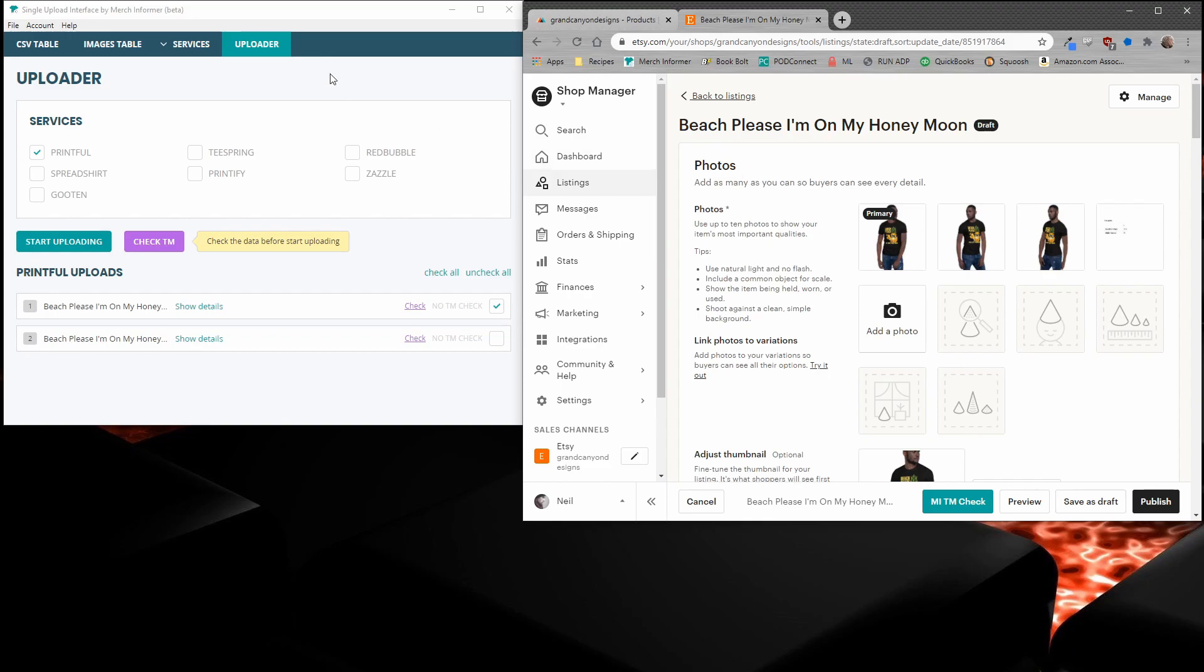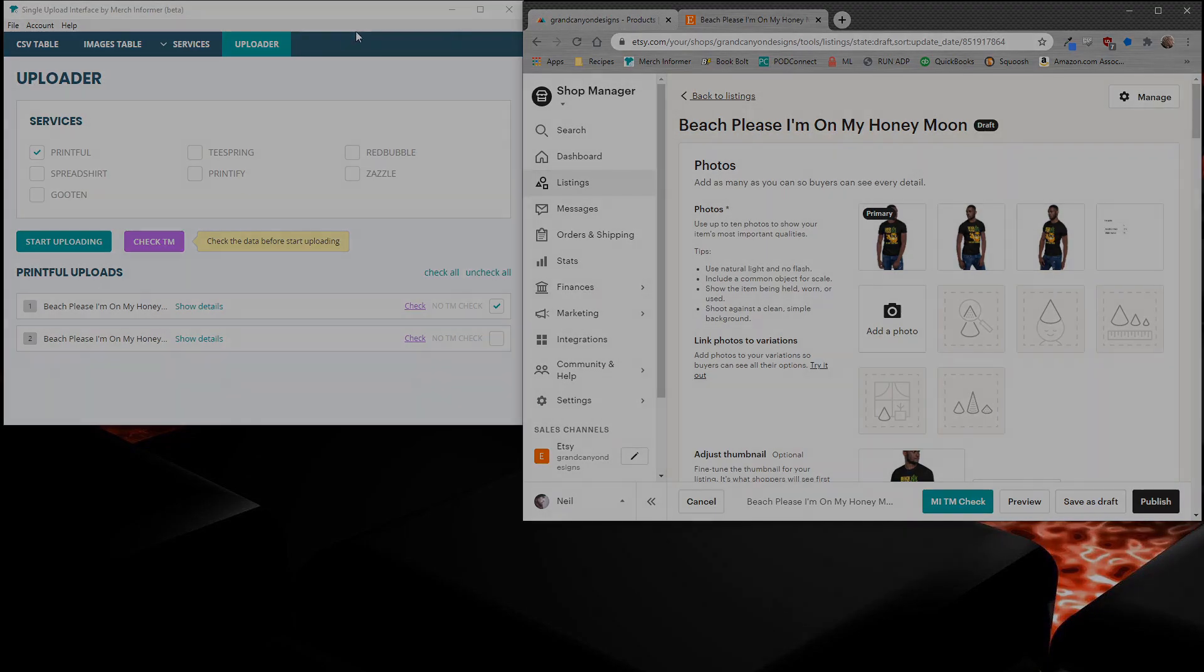So that is how you use the mockups inside of the single upload interface. If you guys have any questions or concerns, drop them in the comments below so I can swing around and answer them and I'll catch you guys in the next one. Thanks.